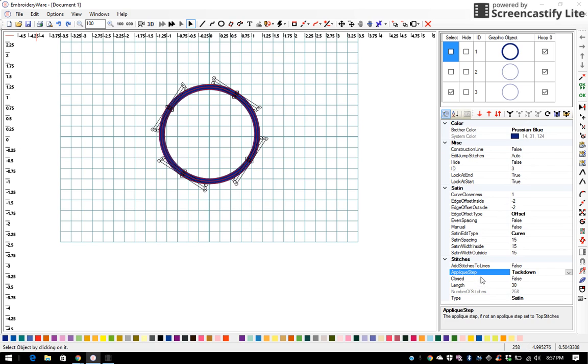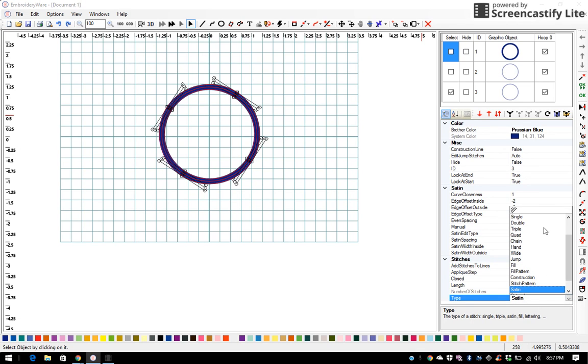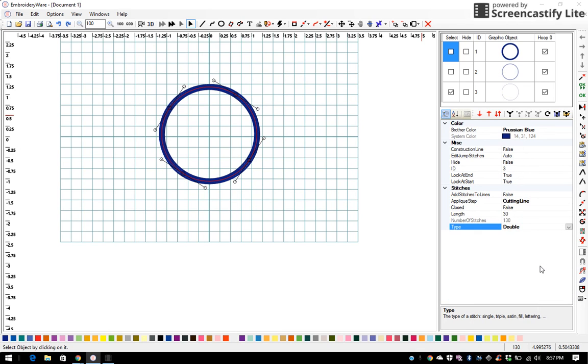I want to go down to the applique step and turn this to cutting line, and my cutting line I always do a double stitch. Okay, so we're on step 3.